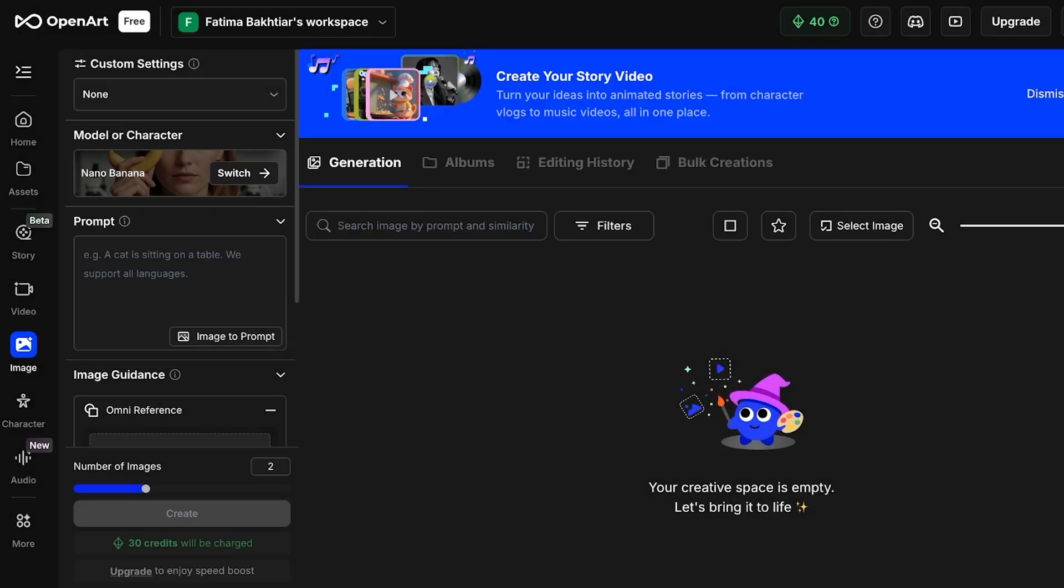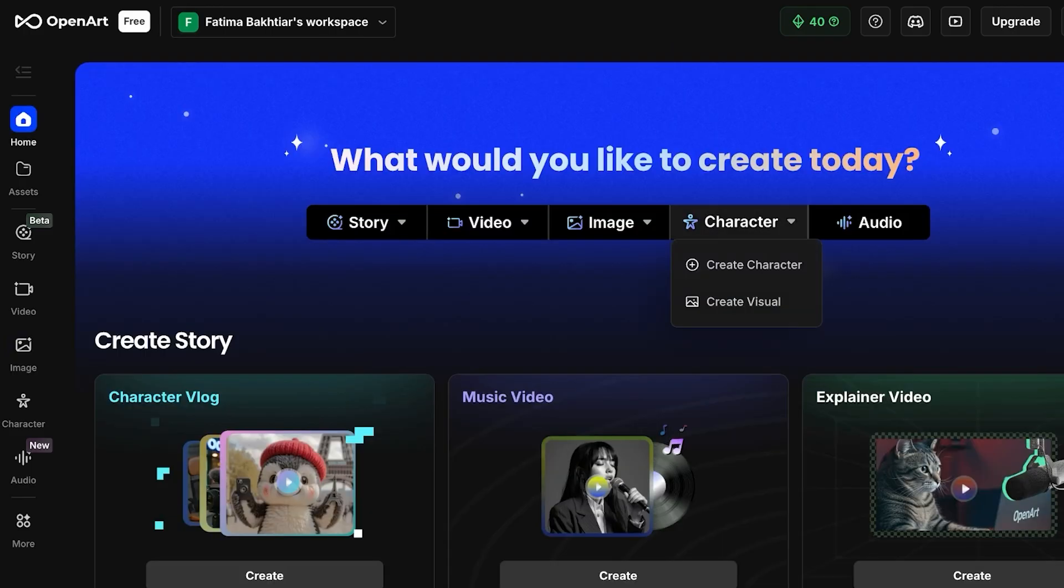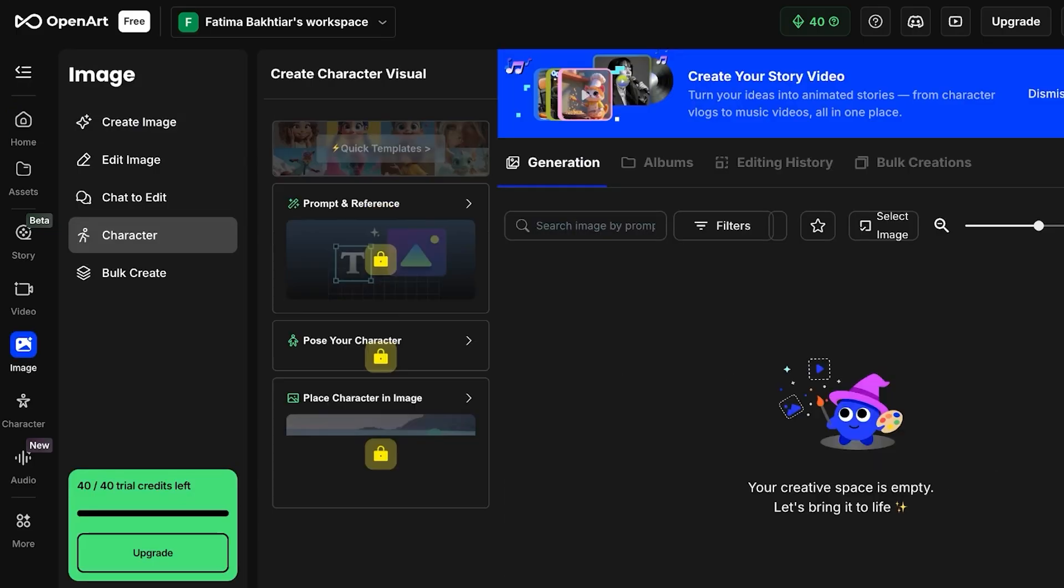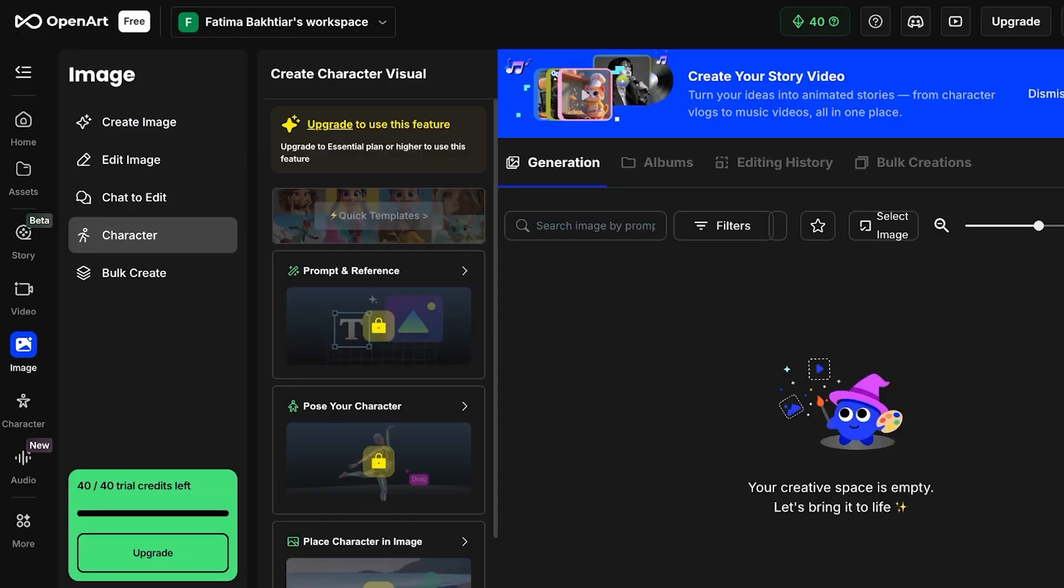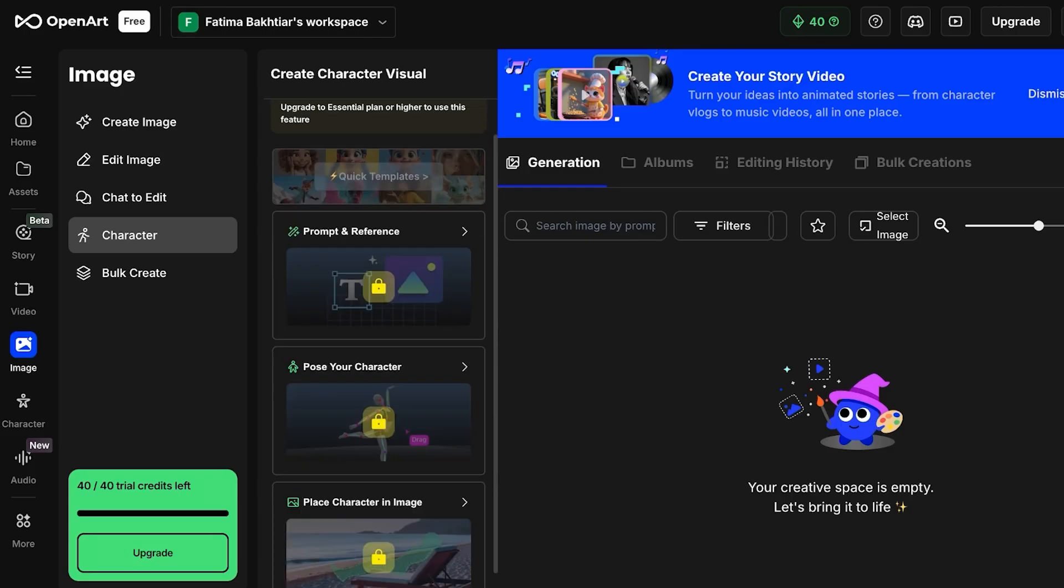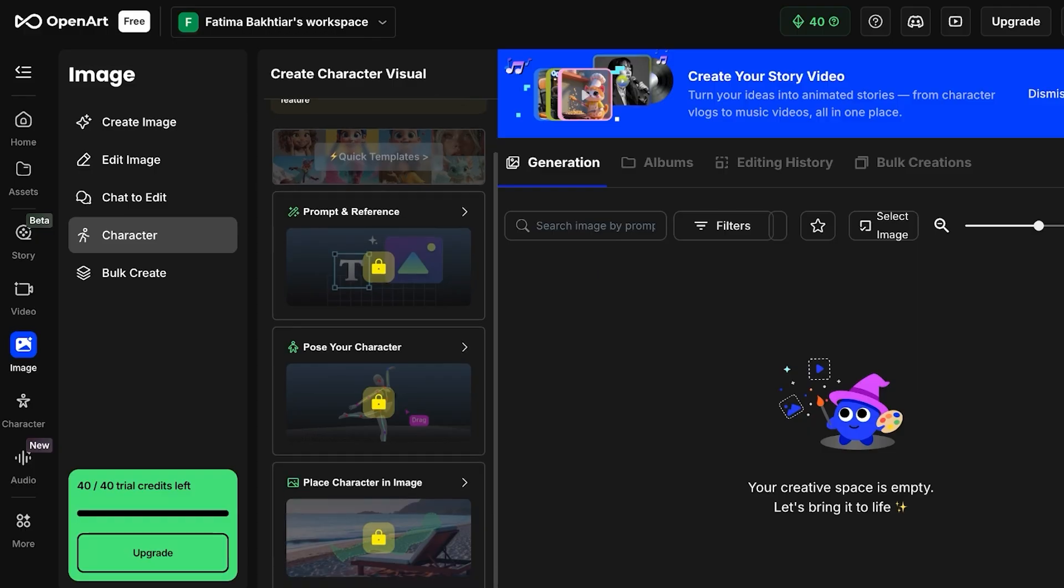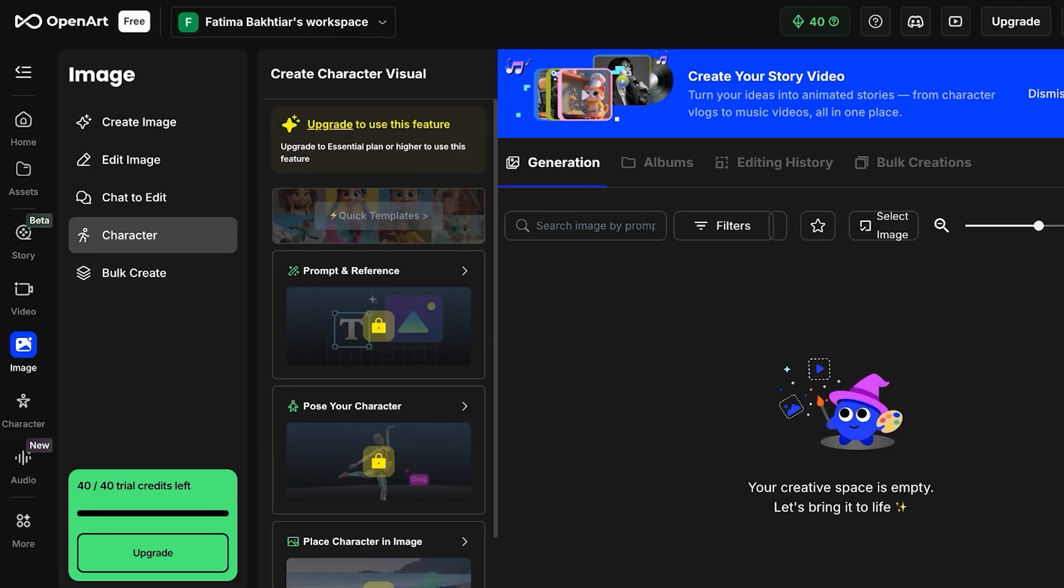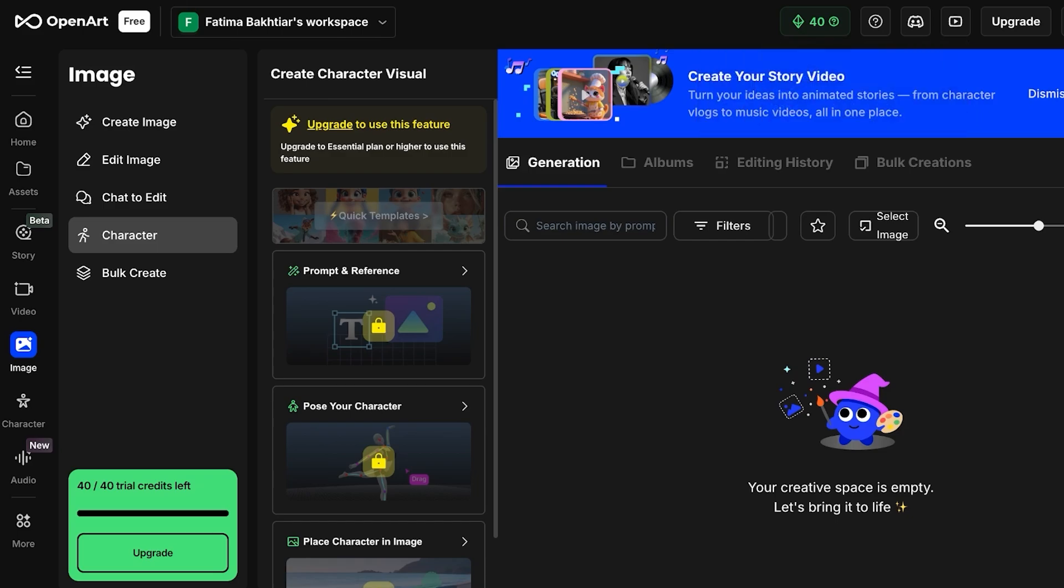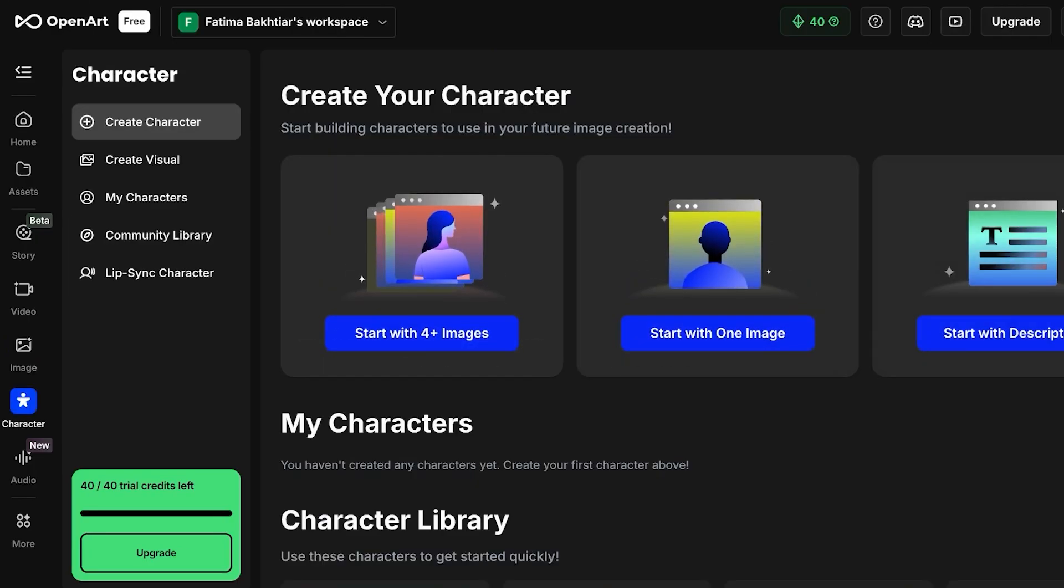Once you're done, you can go into the left side over here where you have your home page. Within that you have the ability to go into Character and you can click on Create Character and Create Visual. OpenArt has this default model built within it where you can get started with creating your own characters. You can see on the left you have prompts and references you can add. You also can pose your character and place the character in certain images as well. Now this is a feature that is going to be only available on their premium plan.